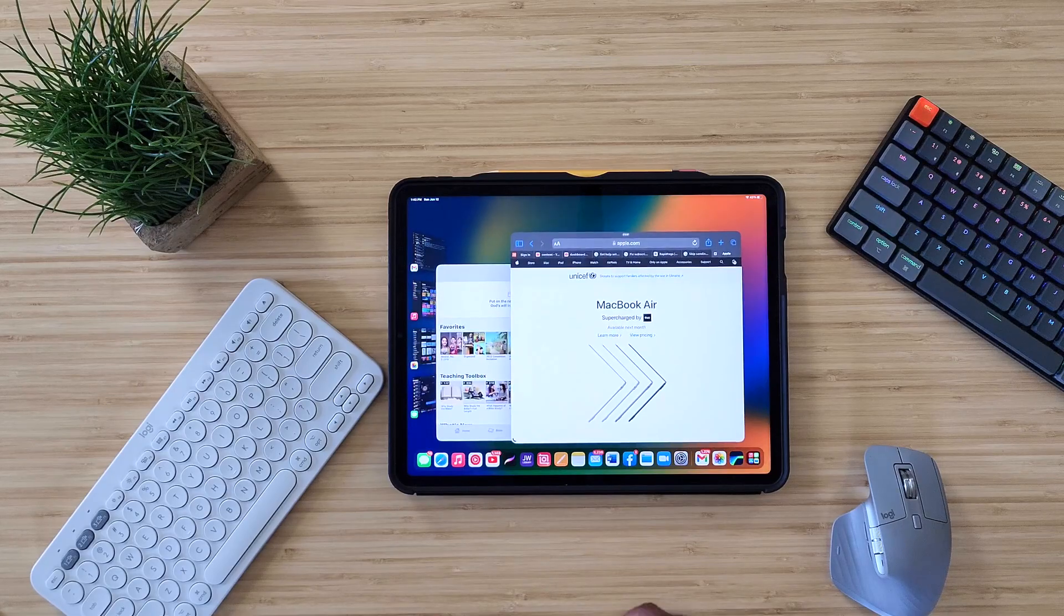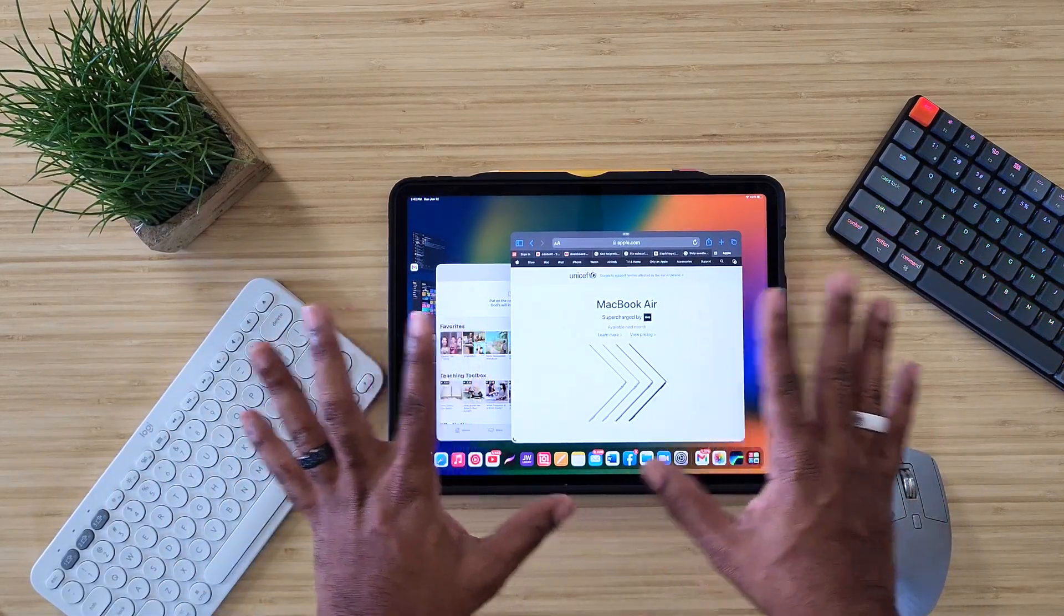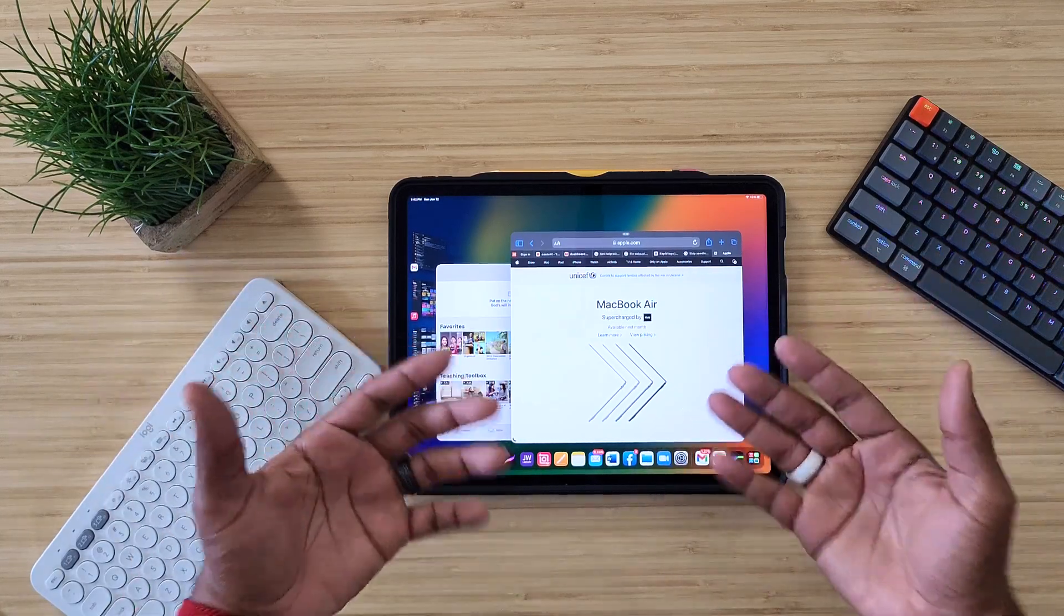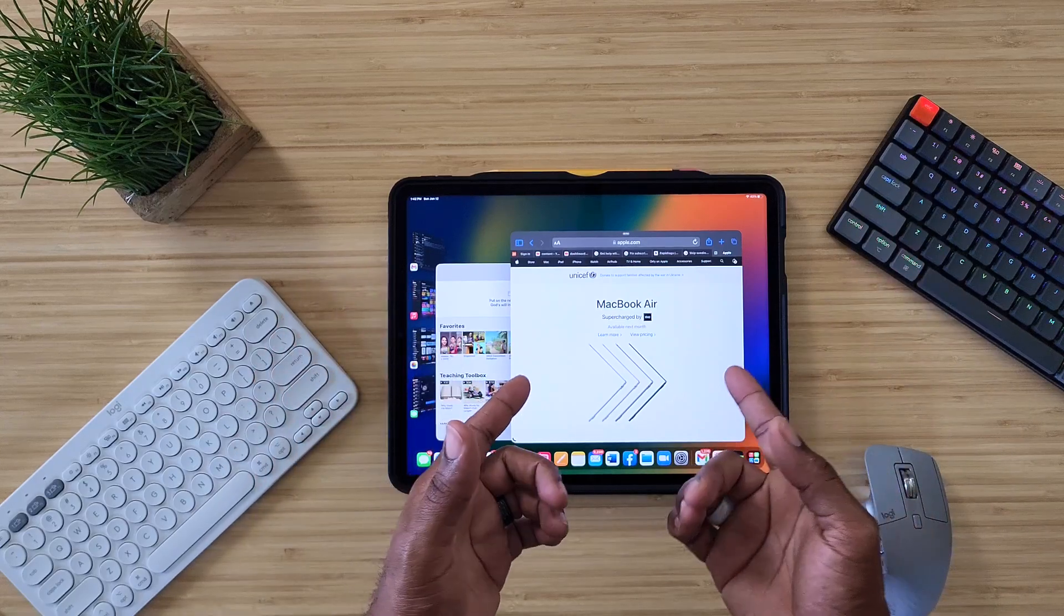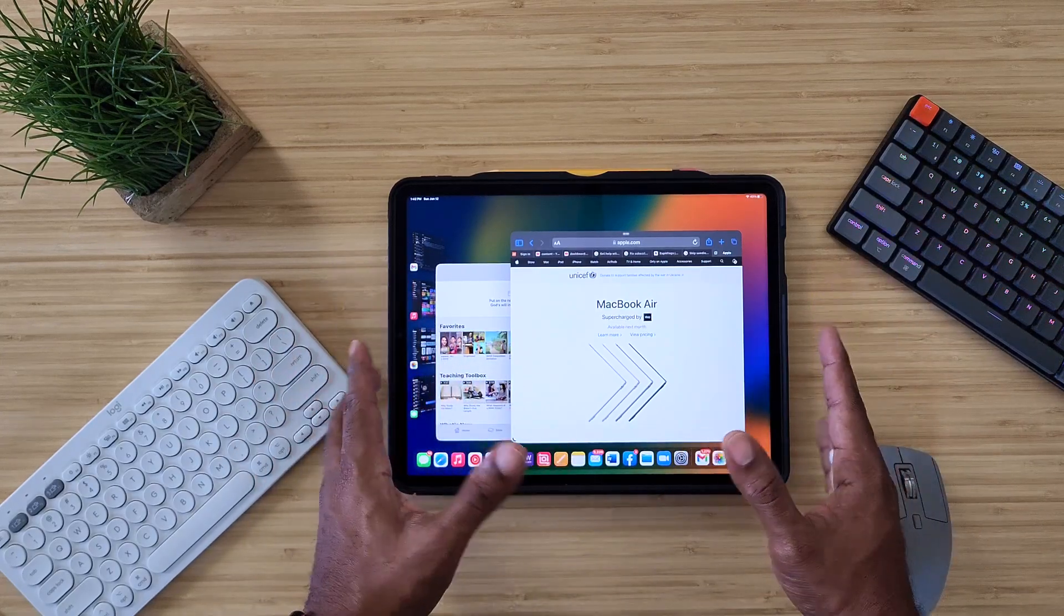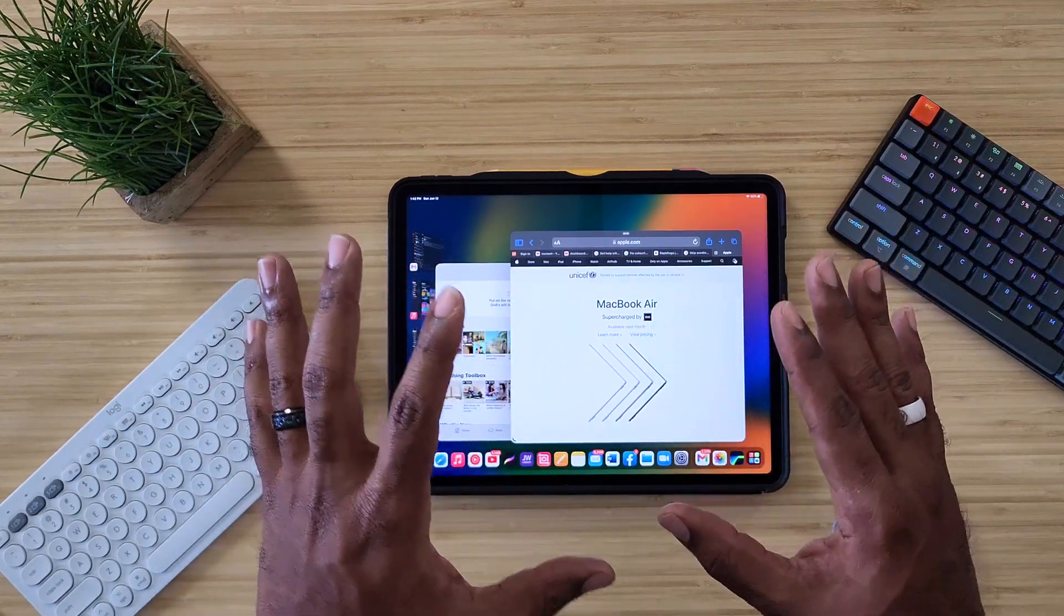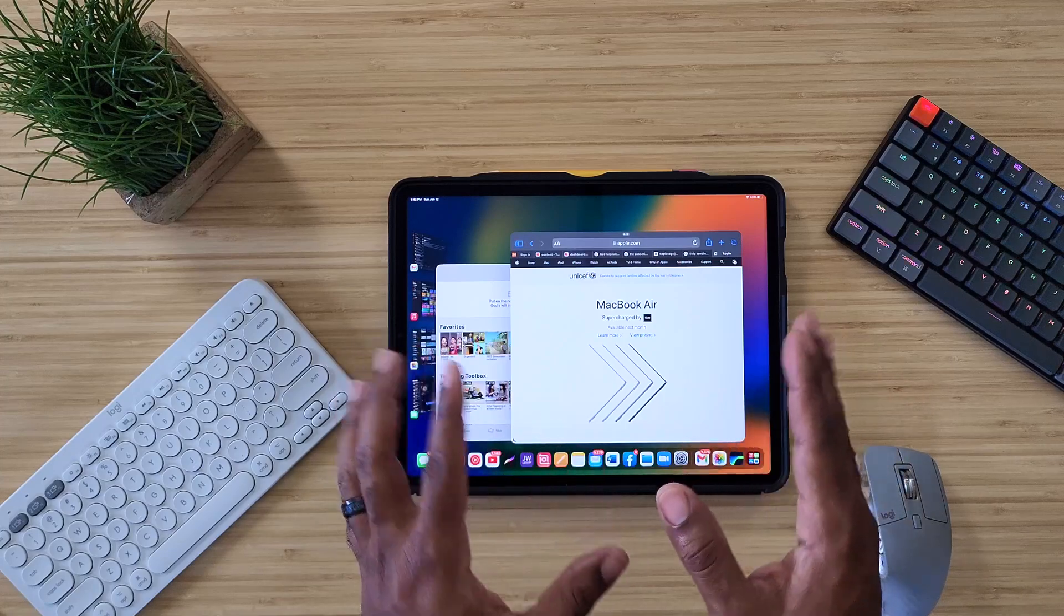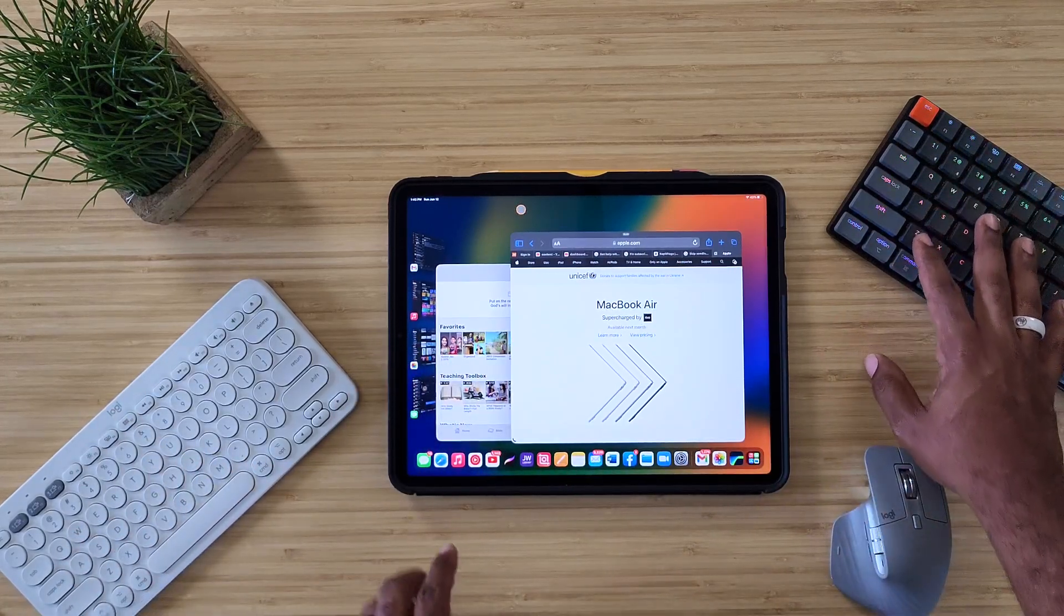So if I open something up, I do have some applications in Stage Manager right here. Now we know Stage Manager is still beta. I have to keep stressing that. And a lot of people are expressing different feelings about this right now. Just remember, it's still brand new. It's still in the beta form, and that's what we got to accept. So with that being said, keyboard over here, mouse right here, and a keyboard over here.